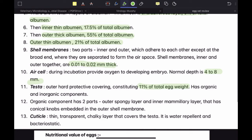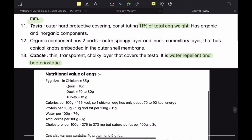Finally, we have the cuticle. Cuticle is not present in eggs of all birds — it is present in some species and absent in others. In the case of chicken, it is present. It is a thick, transparent, chalky layer that covers the testa. It is water repellent and bacteriostatic, preventing bacteria from entering or thriving on the egg.